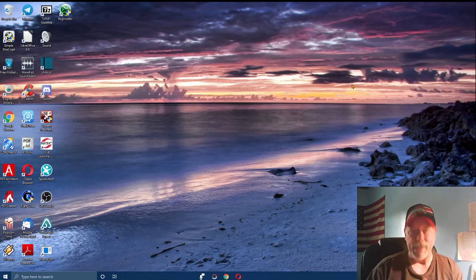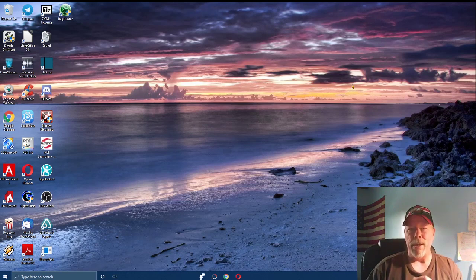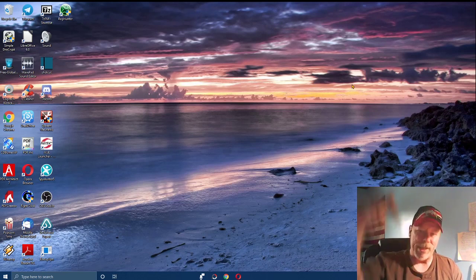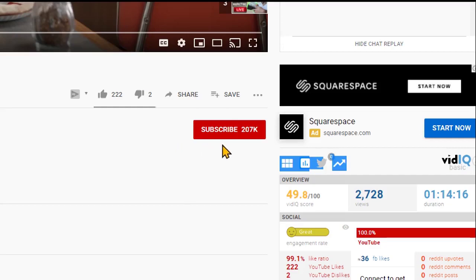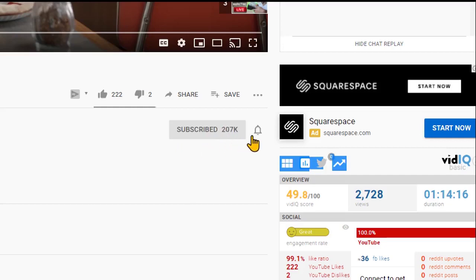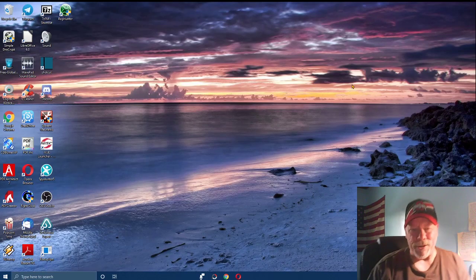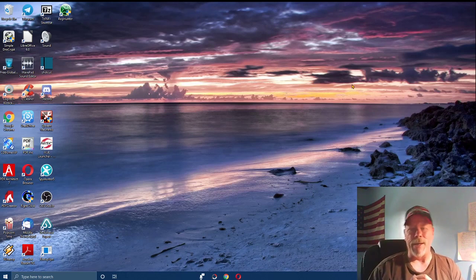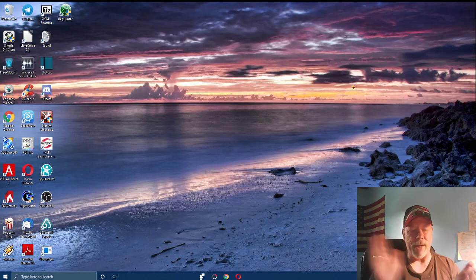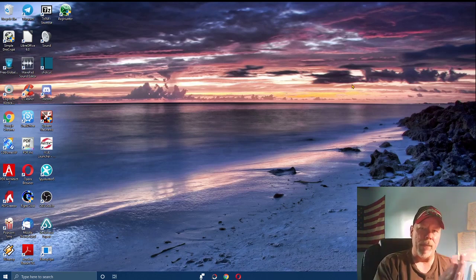Before we get started, if this is your first time to my videos or you've been here before and haven't subscribed, reach down below, hit that subscribe button, and don't forget to click the bell so you get notified when we upload new videos. We do videos on affiliate marketing, how-to videos, anything to do with making money online, and we'll throw in a motivational video as well.